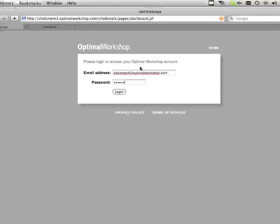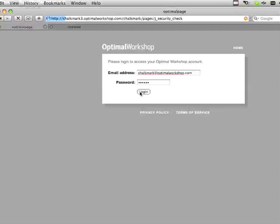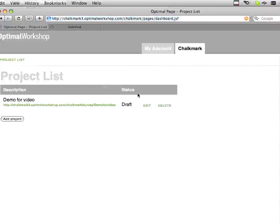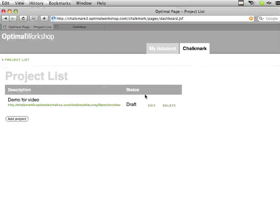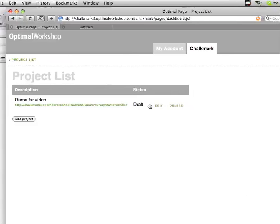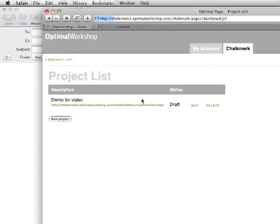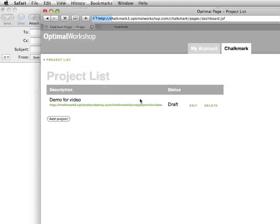Hi, my name's Sam and in this video demonstration I hope to show you how to create a Chalkmark project, how we send that out, and finally how we view those results. Here's my account once I've logged into Chalkmark. I've set up a demo here before, but I'll go through and create a new project so we can understand how the entire process works.